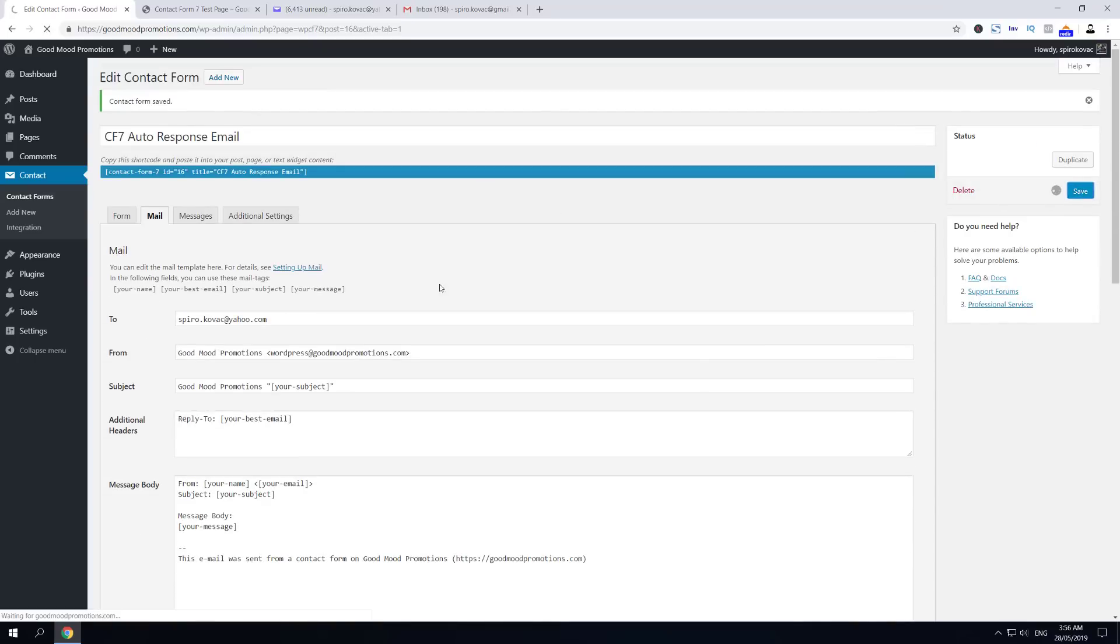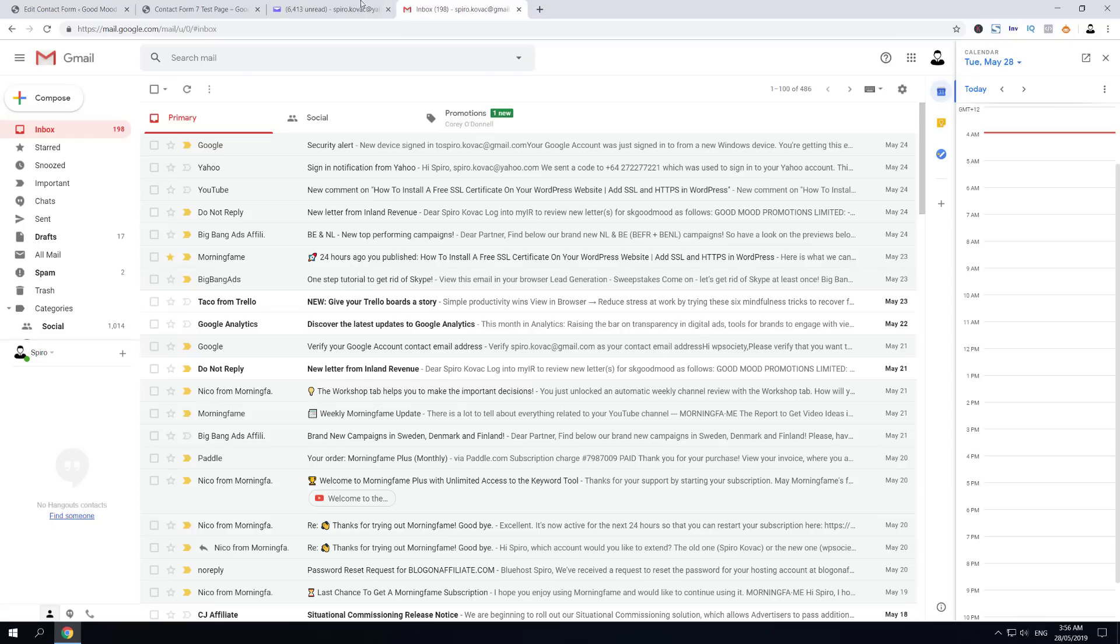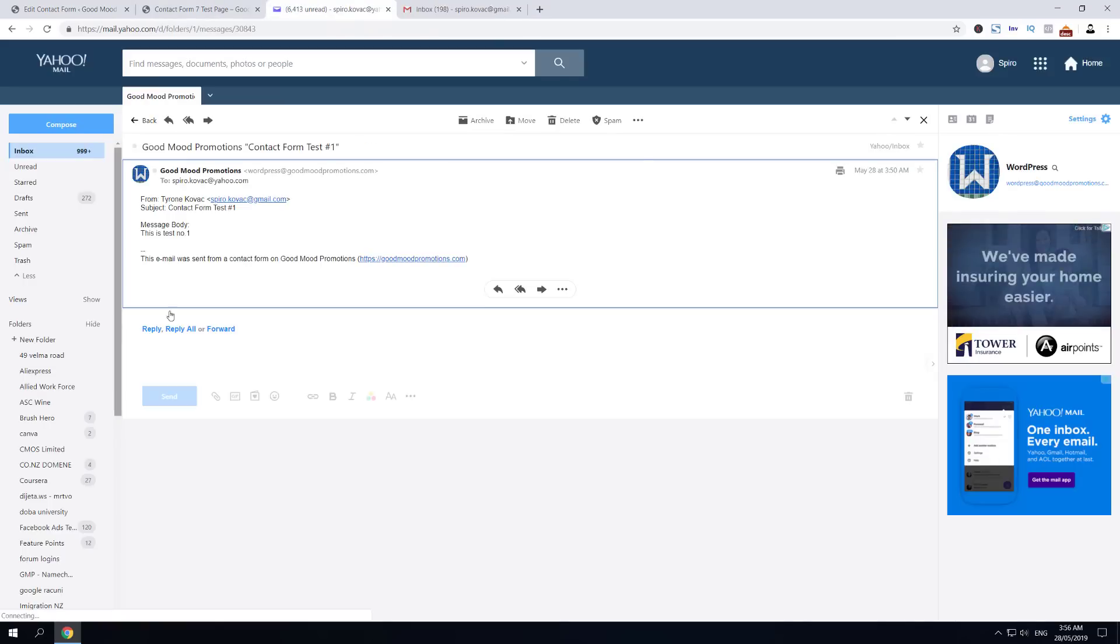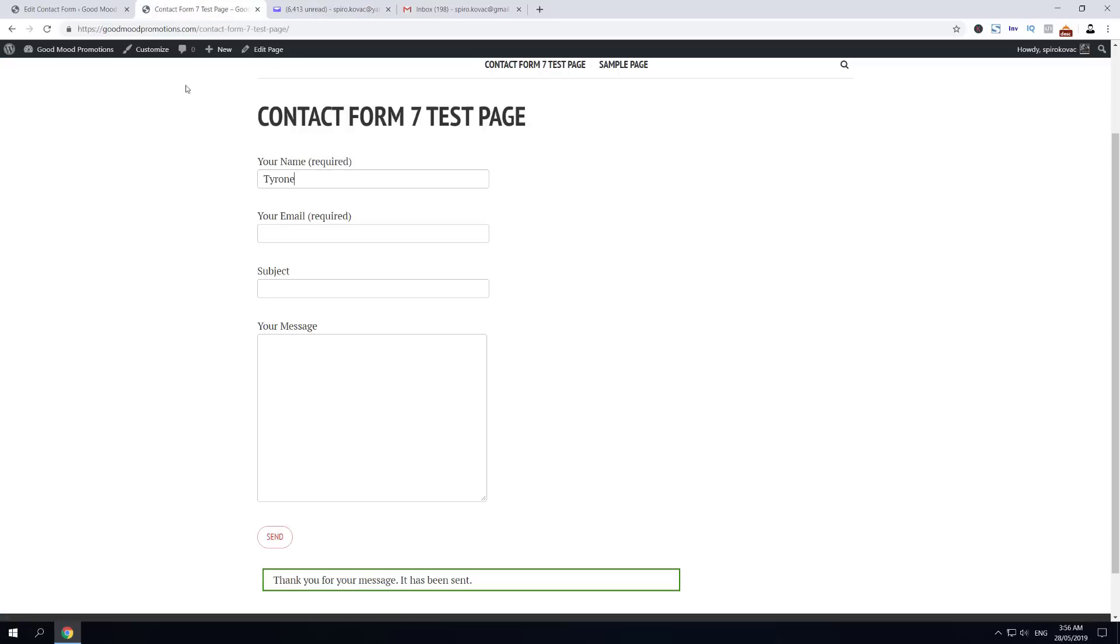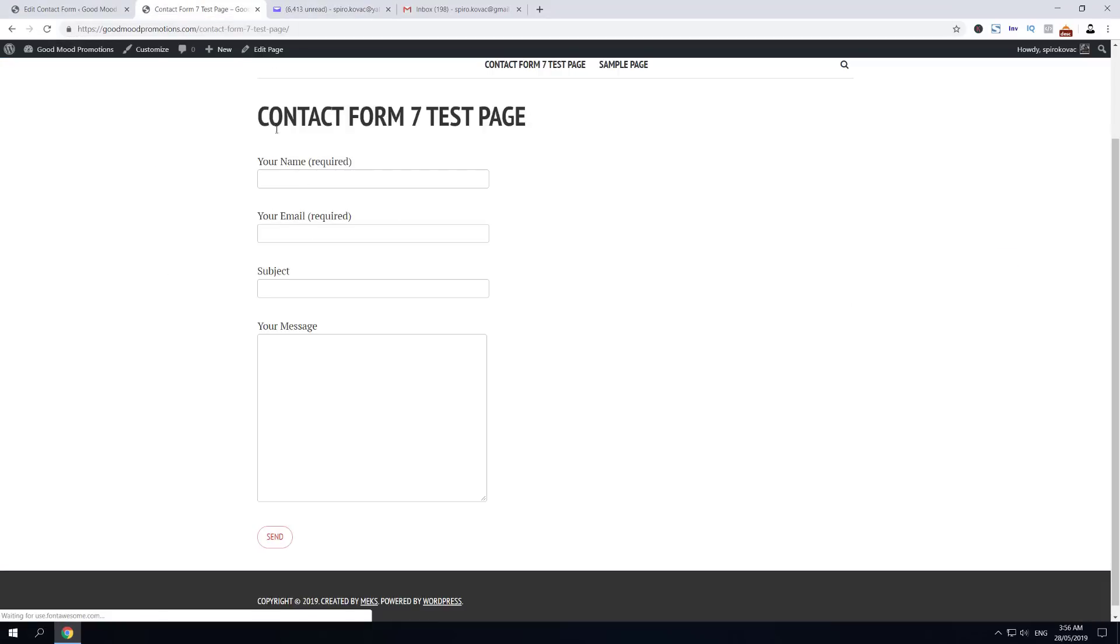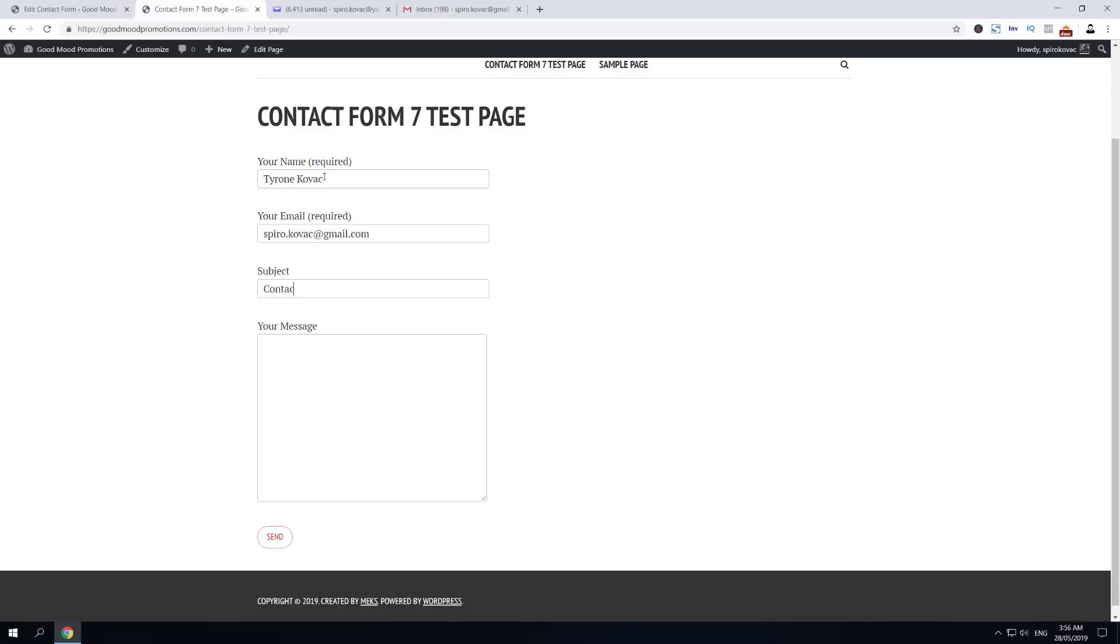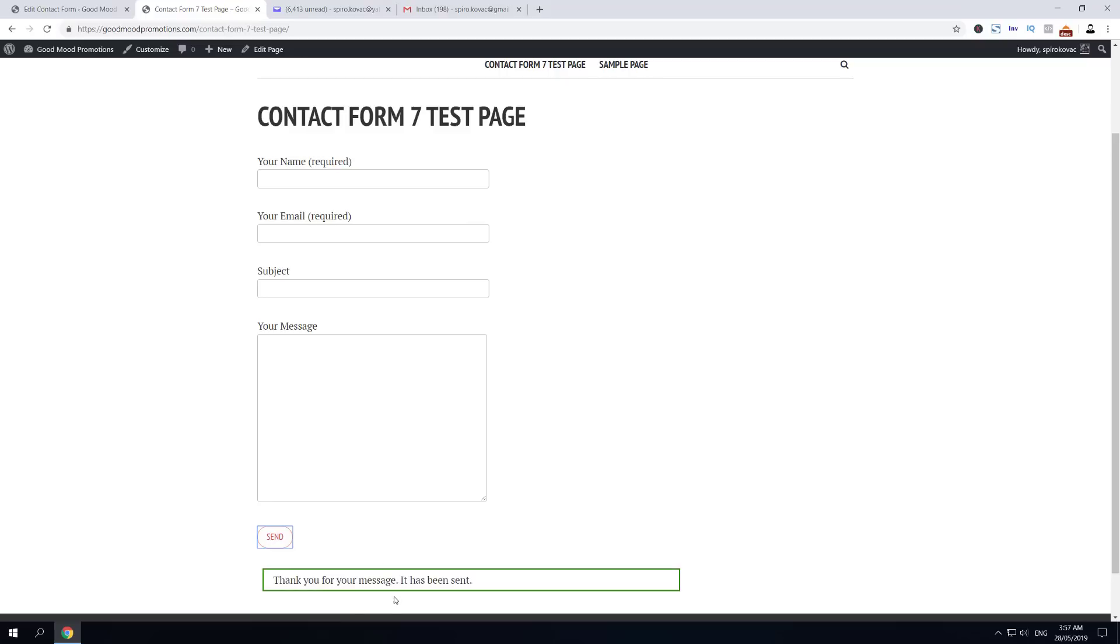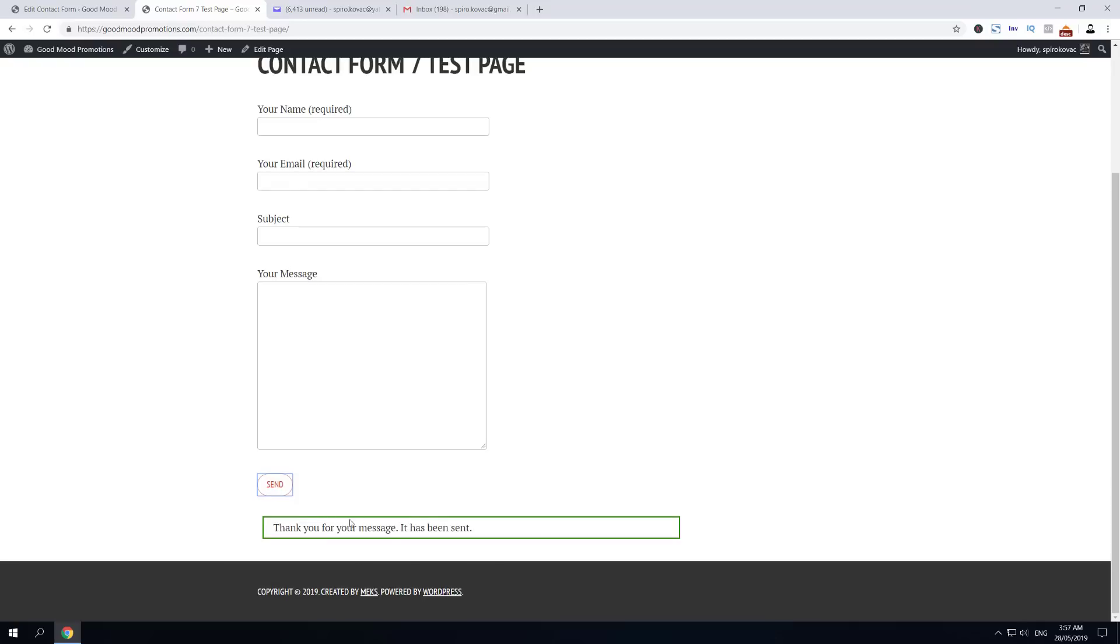Let's quickly save this form and let's see if both emails are going to receive the form sent from this one. It's important to quickly refresh this contact form test page, and I'm going to put all the same details.